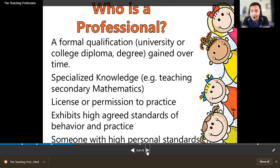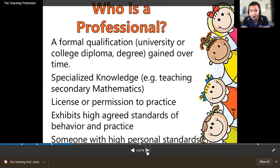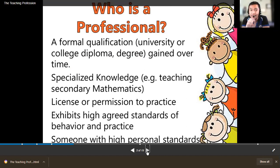For BSEd — secondary education — students have majors: major in English, Filipino, mathematics, biological science, MAPEH, TLE, and history. In some schools they also offer major in Islamic studies and others. That is specialized knowledge — you can teach, but you still have this one particular specialty or subject.